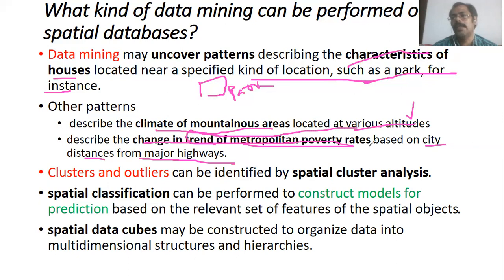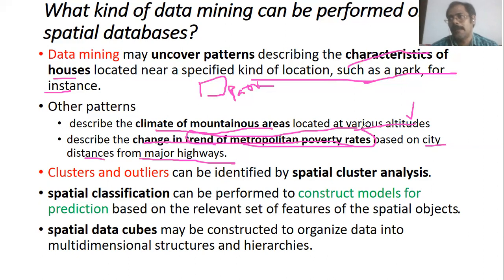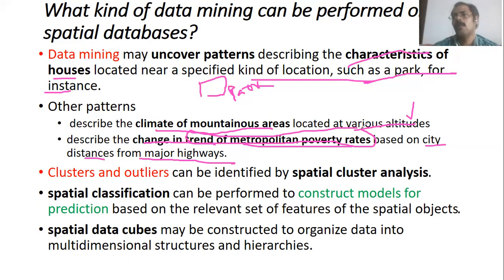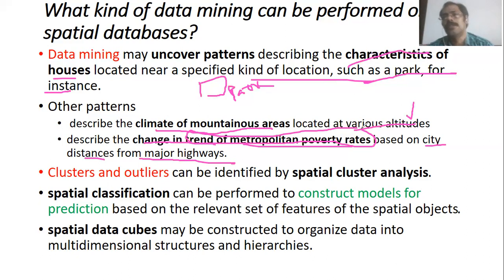For instance, how the poverty rate changes can be predicted based on city distance from major highways — whether the city is near or far from major highways. This kind of pattern can be found using data mining on spatial data.